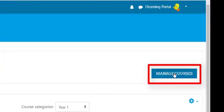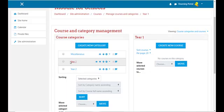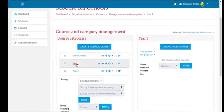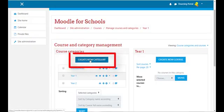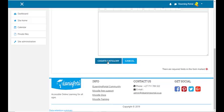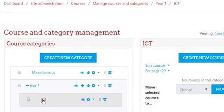Click on Year One, and in the top right corner click on manage courses — it's the same window. Now in Year One we want to create a subcategory, so let's click on create new category. Make sure the parent category is set to Year One. In the category name, type ICT. This will be our ICT category. Click on create category. Now we have our main category Year One and our subcategory ICT.